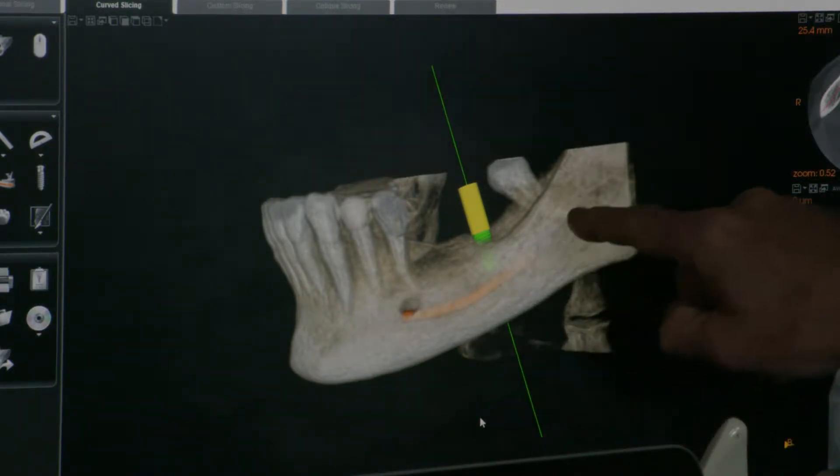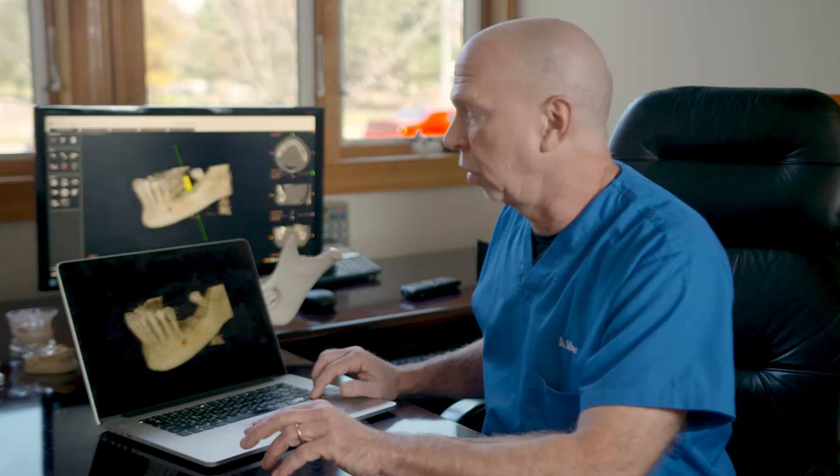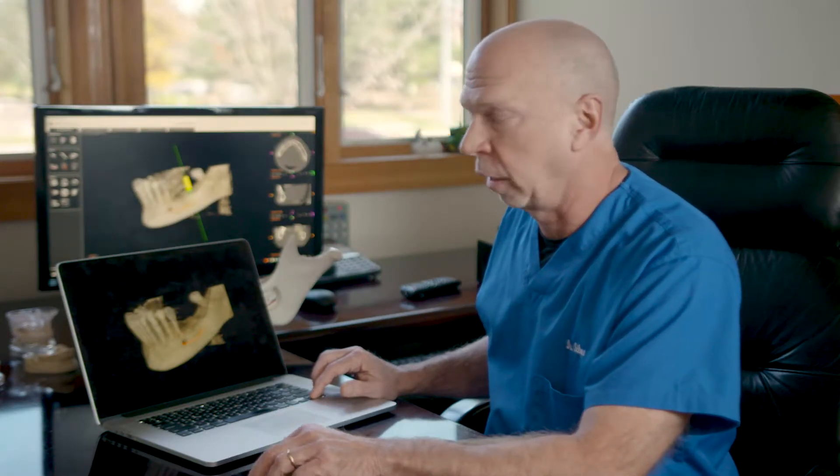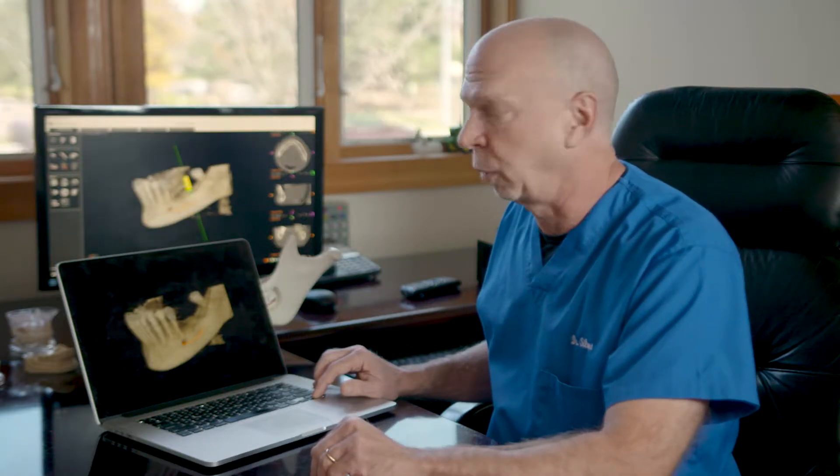We plan using our dental implant software exactly in space where we want her new tooth to be. So this is all driven by the best location for the replacement tooth.